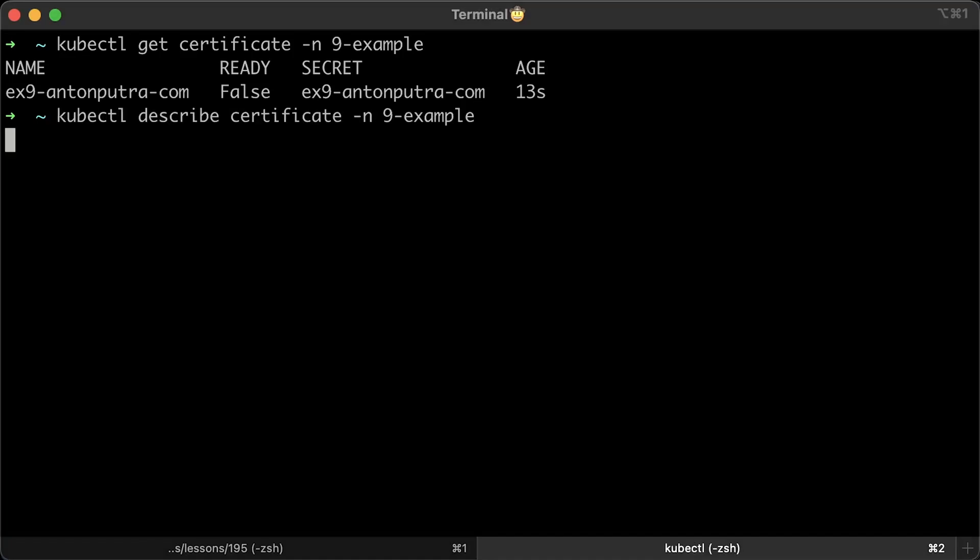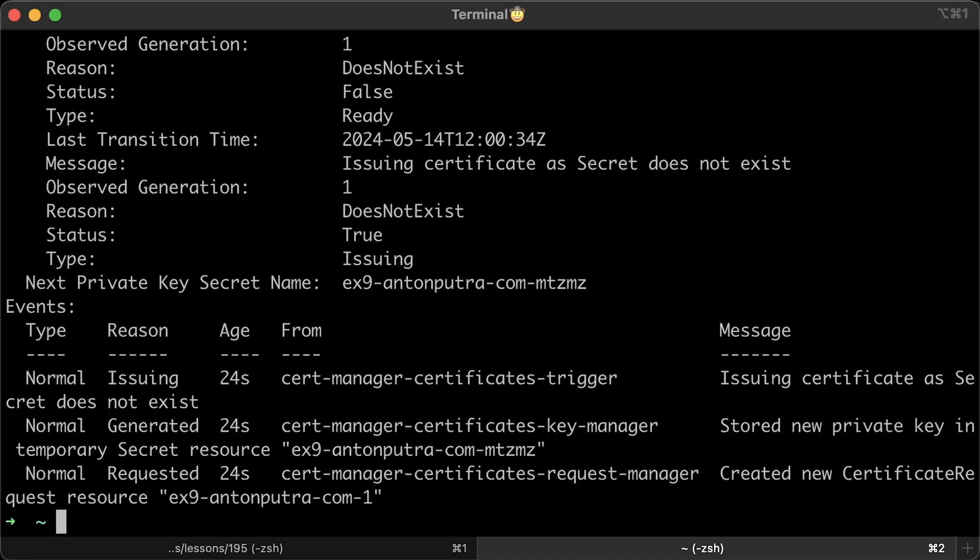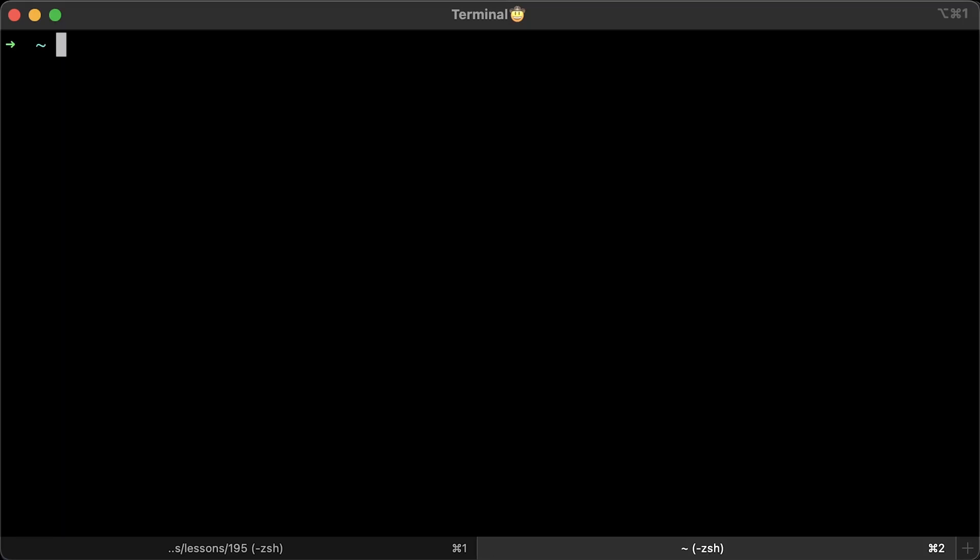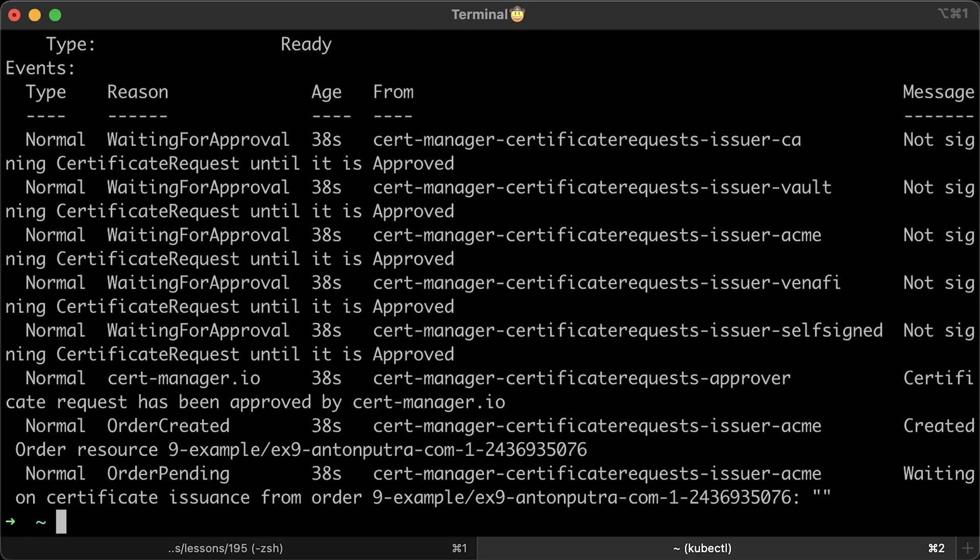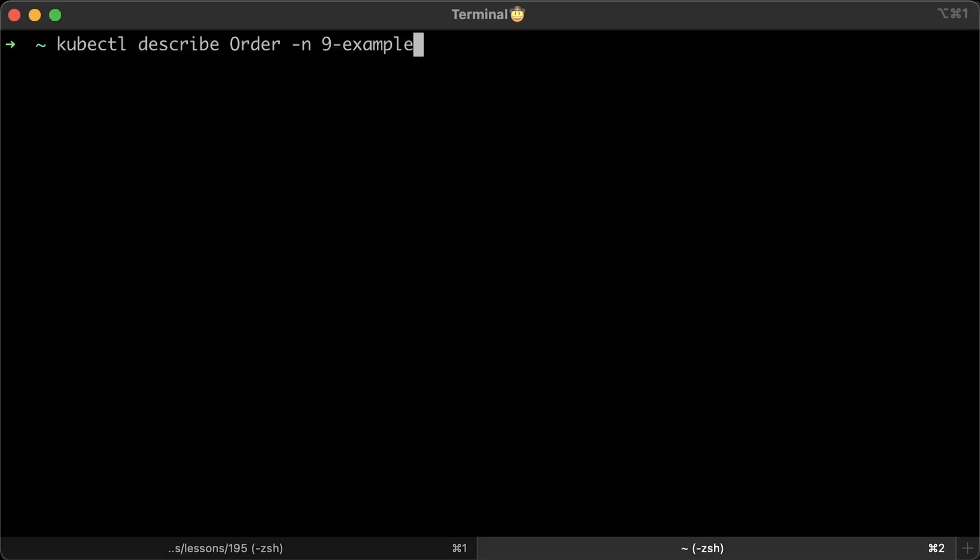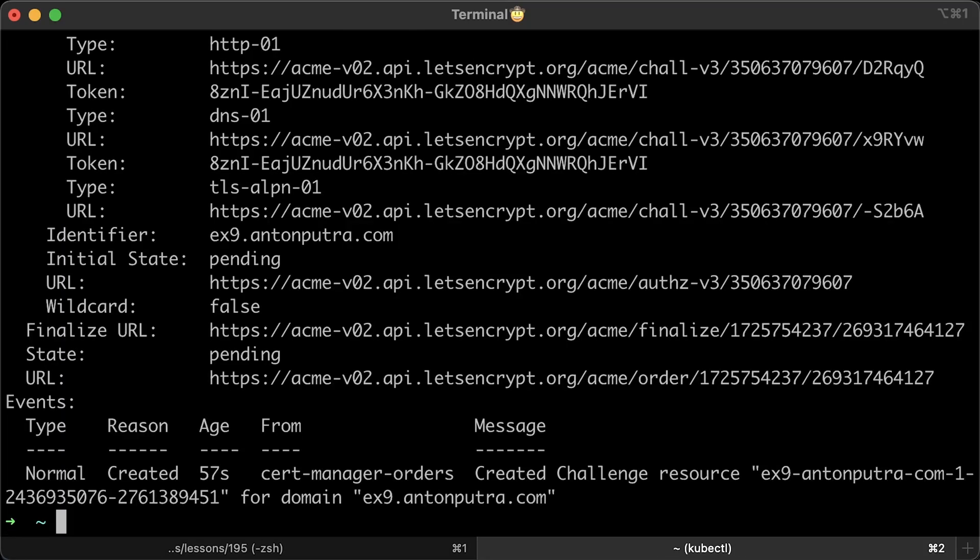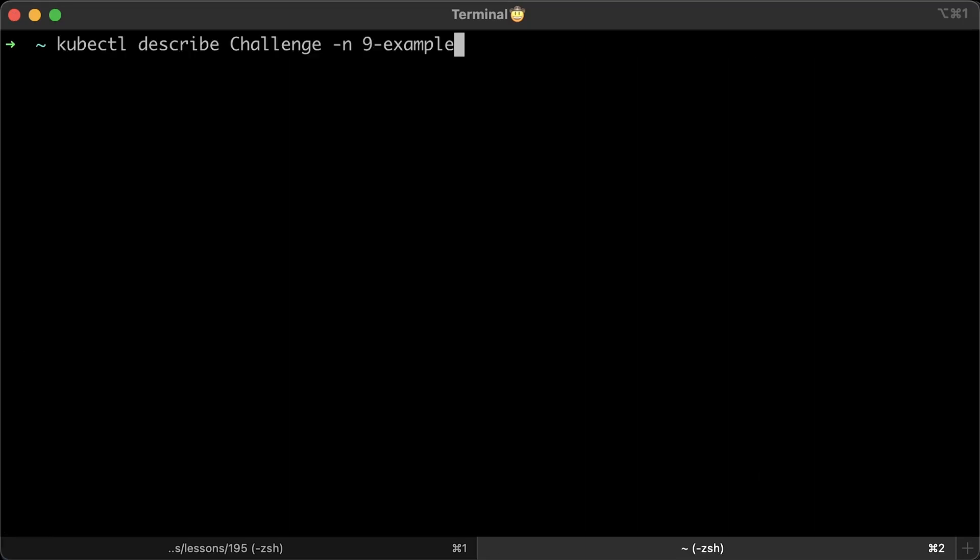You will find that Certificate created certificate request custom resource which behind the scenes generated a private key and stored it in the Kubernetes secret specified in the ingress resource. Let's go ahead and describe that certificate request. Certificate request created another custom resource called order. Let's describe that as well. The order created the last custom resource that we need to investigate, which is called challenge.